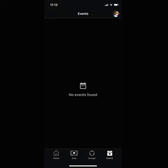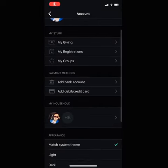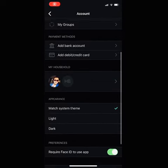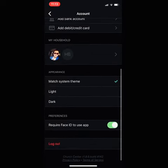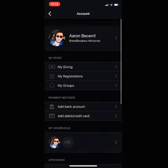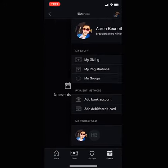All the way to the right on the bottom of the screen is Events. Make sure that you stay tuned in with upcoming events. On the top right-hand of the screen, you can click on your profile and make adjustments to your payment methods and whatnot.